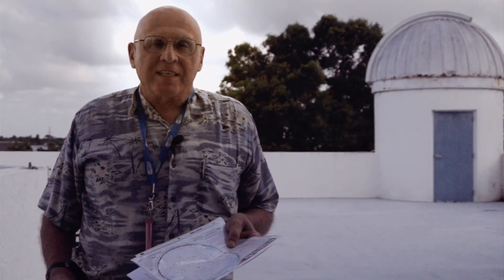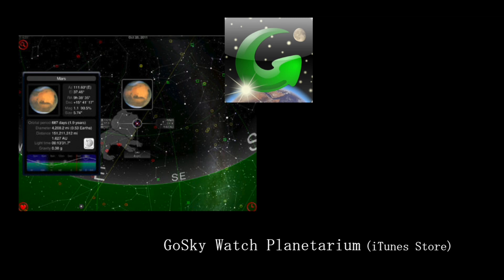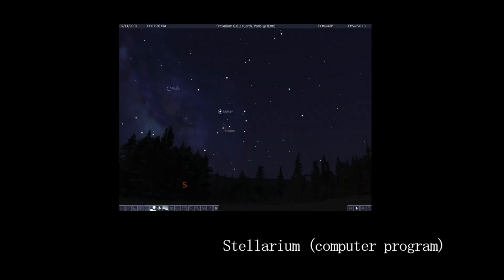Star maps are very important in searching the nighttime sky. They can either be paper or electronic. Skymaps.com is an excellent source for paper maps, and if you have a smartphone or a computer, you can go to Go Skywatch Planetarium or Stellarium, and these are really good, and some of them are free.